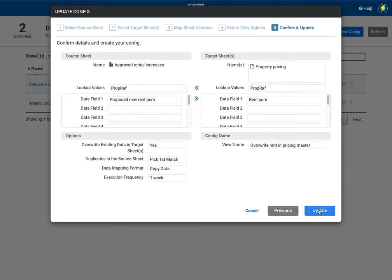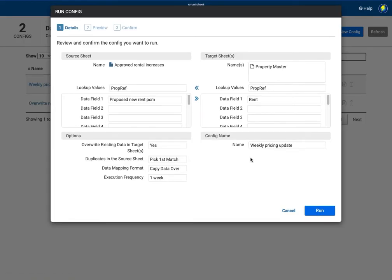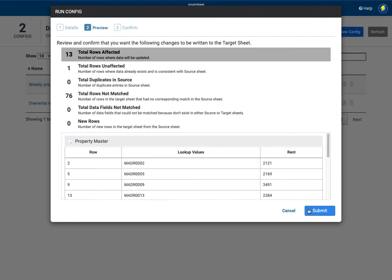So this is already in place I'm going to press update although it's already there and I'm going to run that manually because otherwise it's only going to run once a week which is on a Monday at 9 o'clock. So I'm going to press run and that is going to run and you can see here that review and confirm what you want to happen.